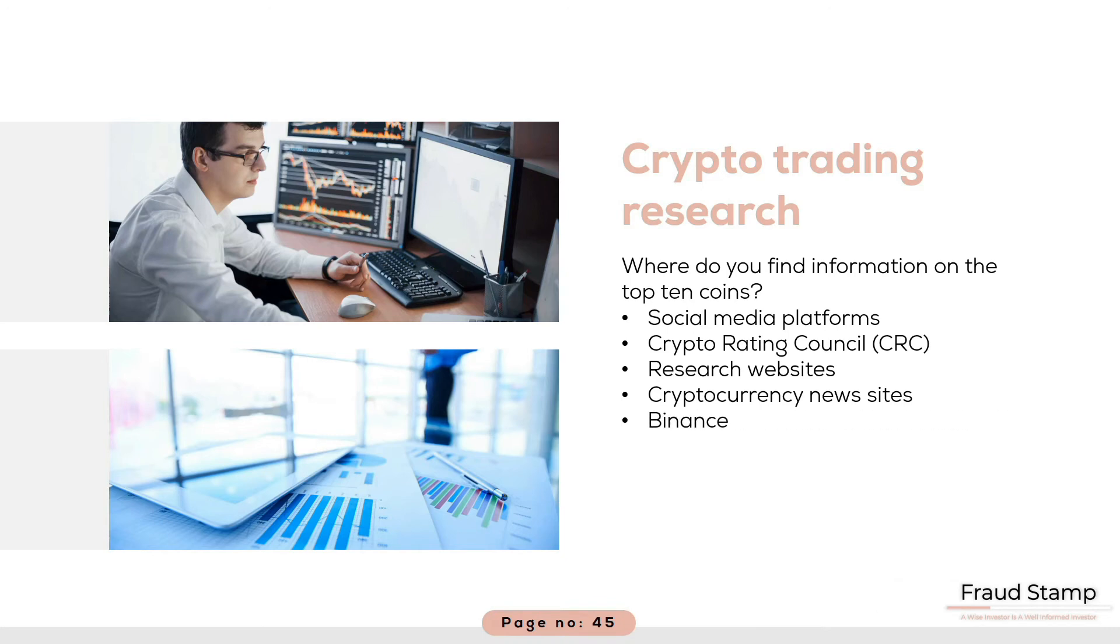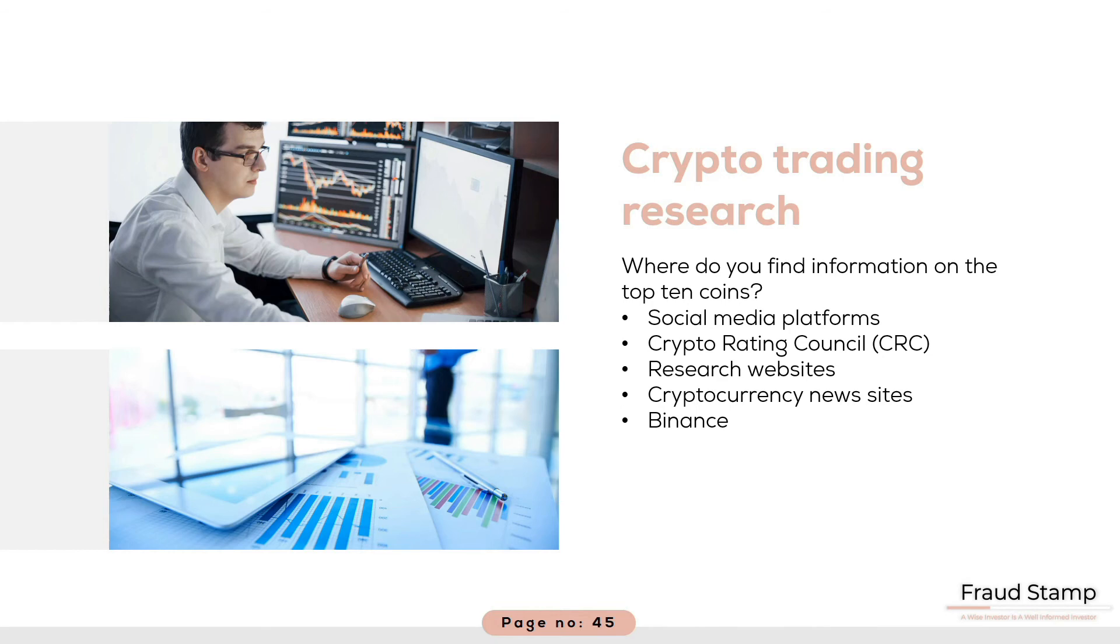Binance is one of the leading cryptocurrency exchanges. It provides a research resource on its website which covers a large number of projects including deep dives on certain currencies. It, however, provides research on its own coin, BNB, and other vested interests, which kind of breaks all the rules of credibility.